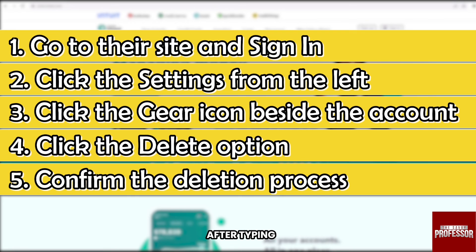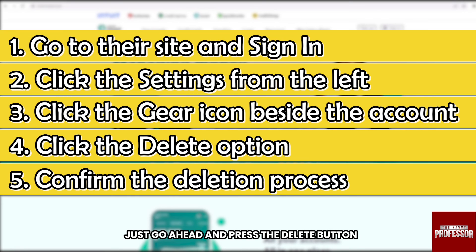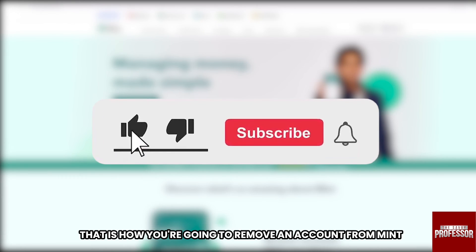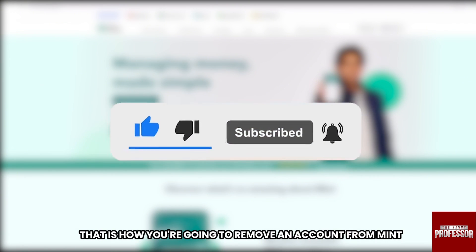After typing, just go ahead and press the delete button and you are done. Congratulations — that is how you remove an account from Mint.